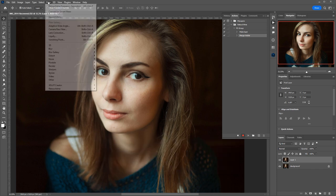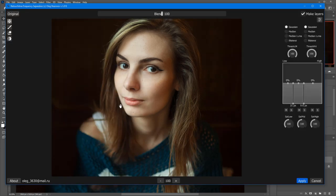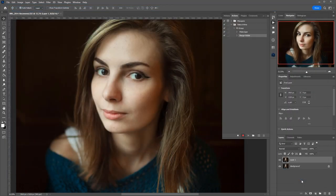Now, I will launch the frequency separation plug-in. Make sure you check the Make Layers box so that the plug-in creates three layers for different frequencies. And then hit Apply.